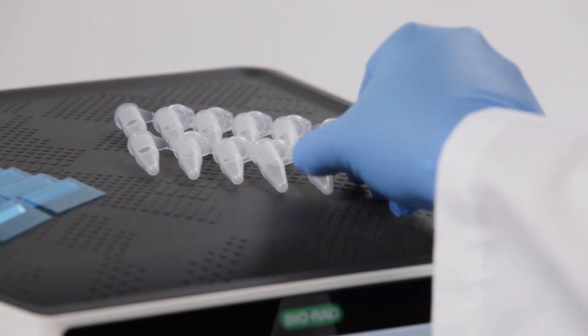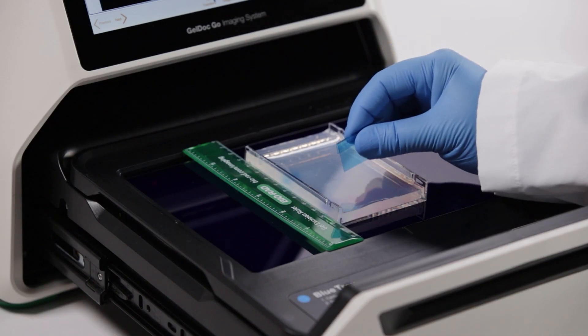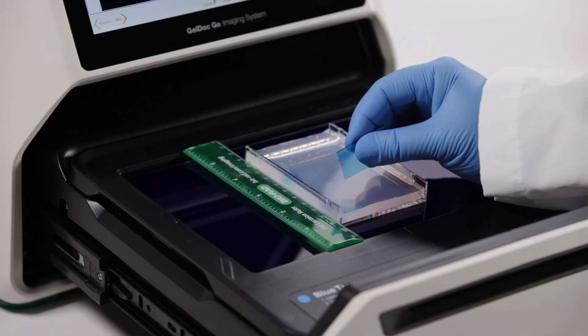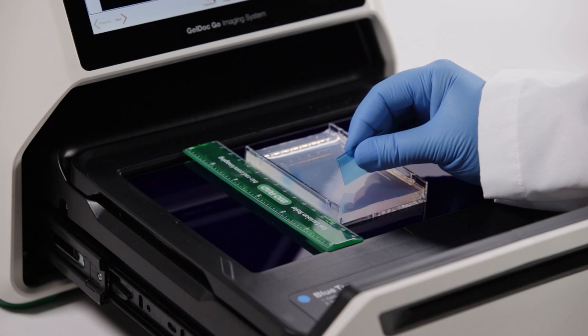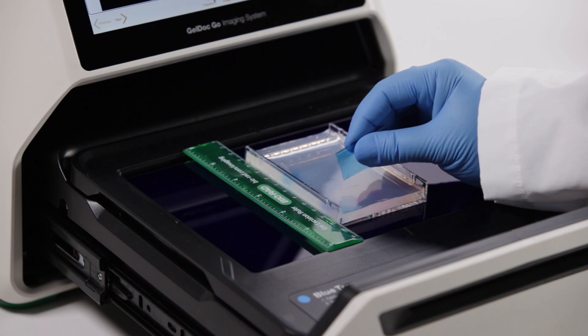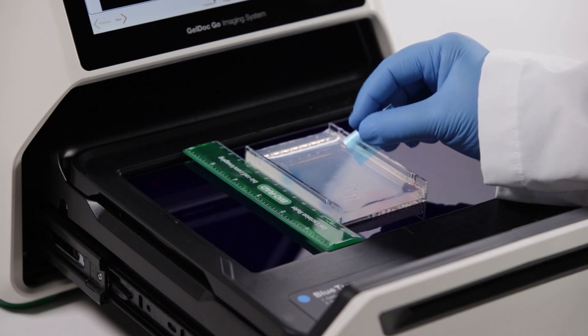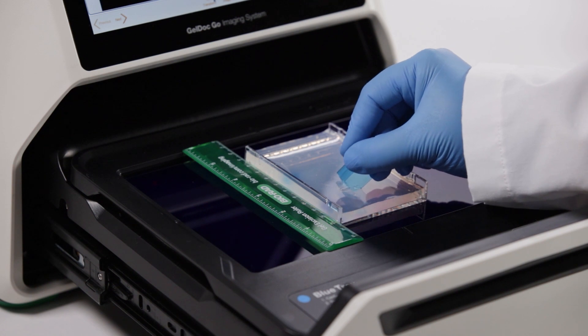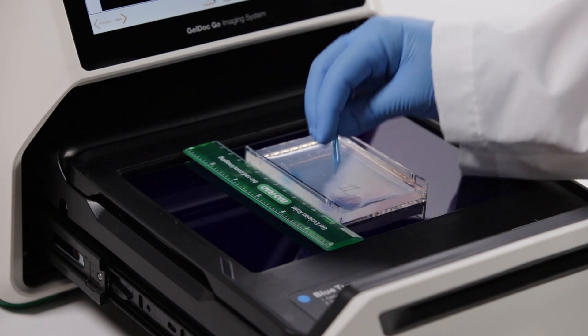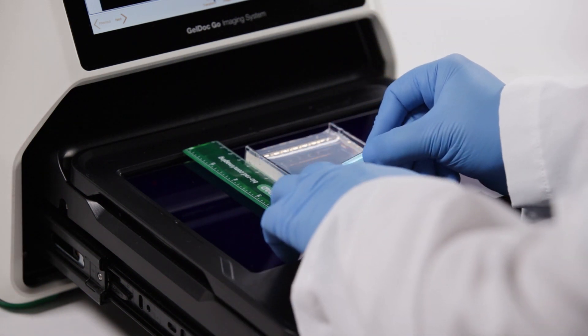To excise your band, grab a clean and unused plastic cutter. Use only one per band to eliminate cross-contamination. These plastic cutters will also reduce the chance of harming the glass tray or yourself.